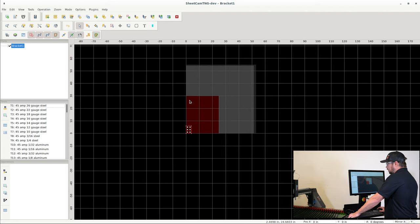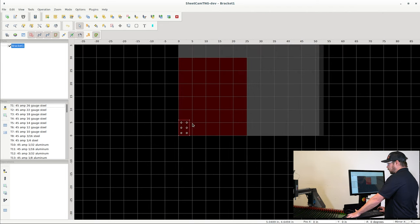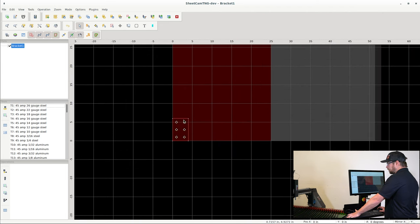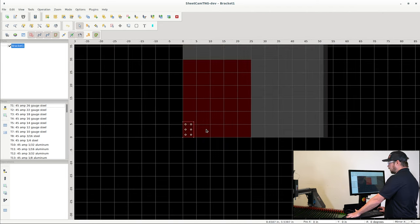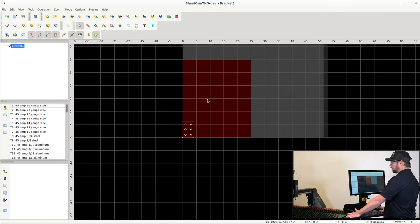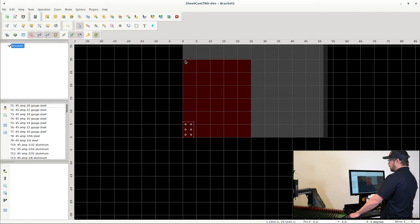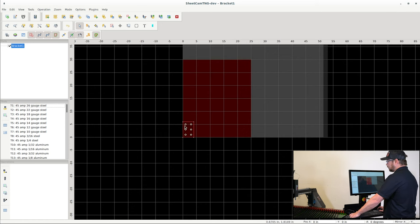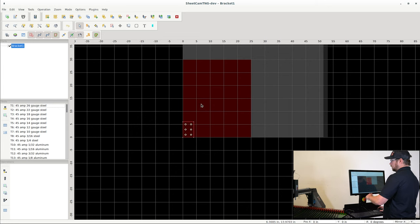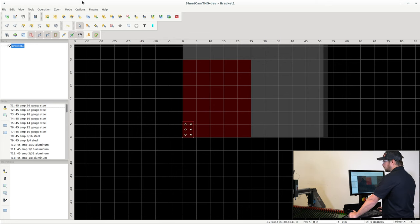Now this is important because if we're going to nest this part or array this part, I might want to know how many of these brackets I can make out of one sheet. So now that I have measured my workpiece and I have put the workpiece size into this software, I can then go and I can nest the part.